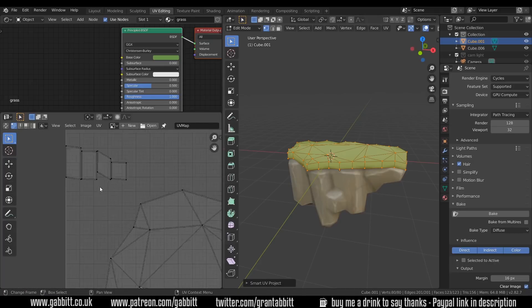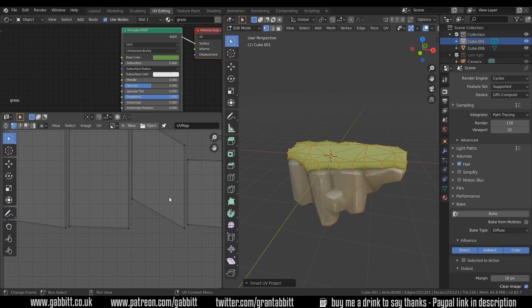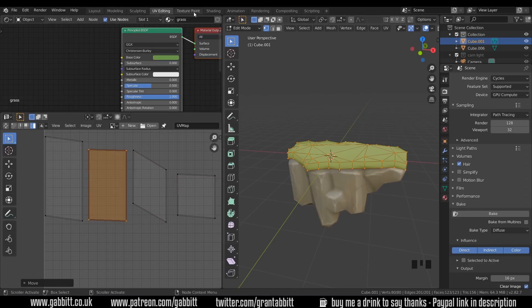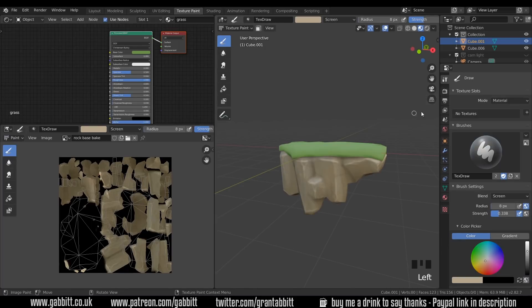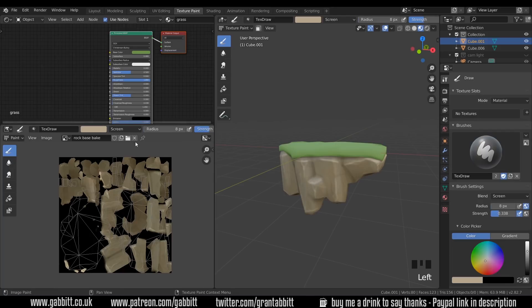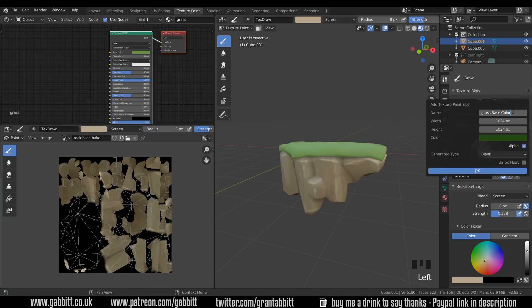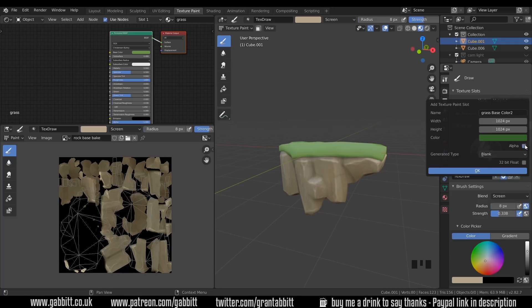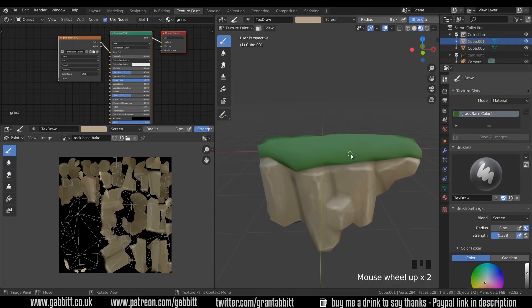Just double-check nothing's overlapping — these ones look a tiny bit close, but when you zoom in they're apart so that's fine. If you need to move any, come up to the tools — there's faces, edges, vertices, and islands. Islands is the easiest; you can grab them and move them apart with G. Back to texture paint. Now we've got our unwrap, we need to add a texture. The UV map warning is gone. Press the plus sign to add a new texture — call it 'grass base color', give it a green base color, get rid of the alpha, and press OK.